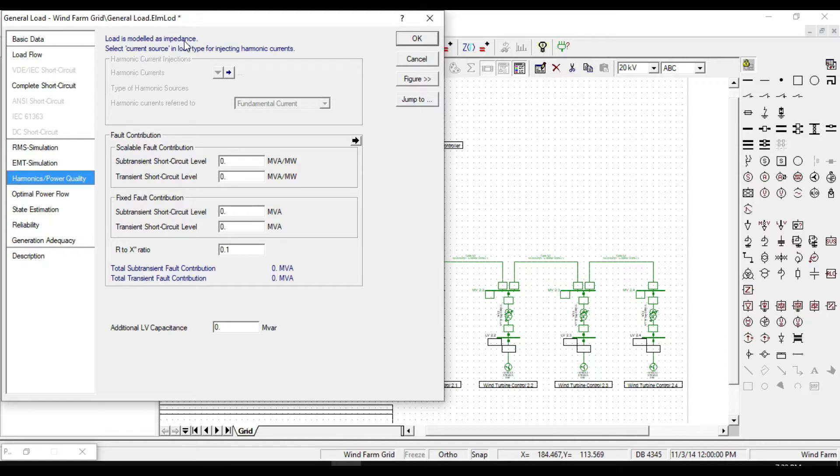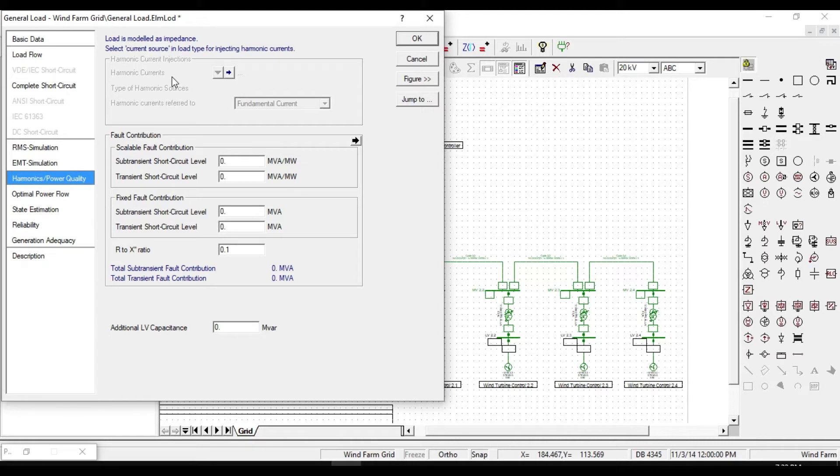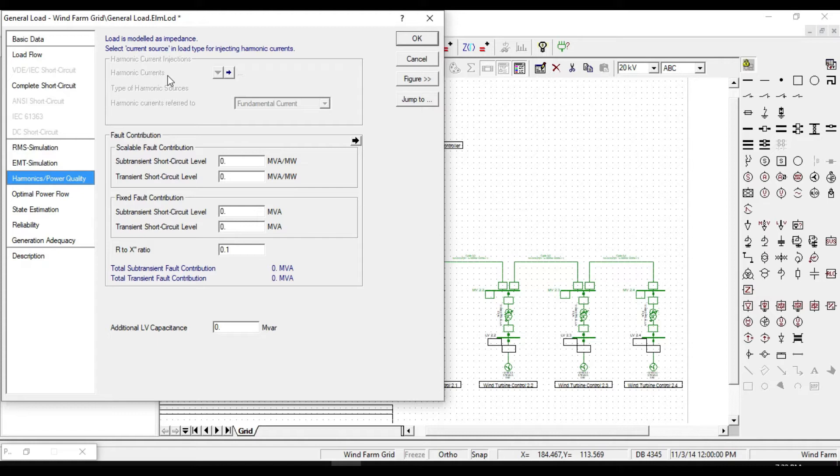Generally, the load can be defined in different types: constant impedance, constant current, and constant power. When it is modeled as constant impedance, we don't have any control on the rate of current flowing through the system. When it is modeled as current source, we can determine the rate of current flowing through the system.